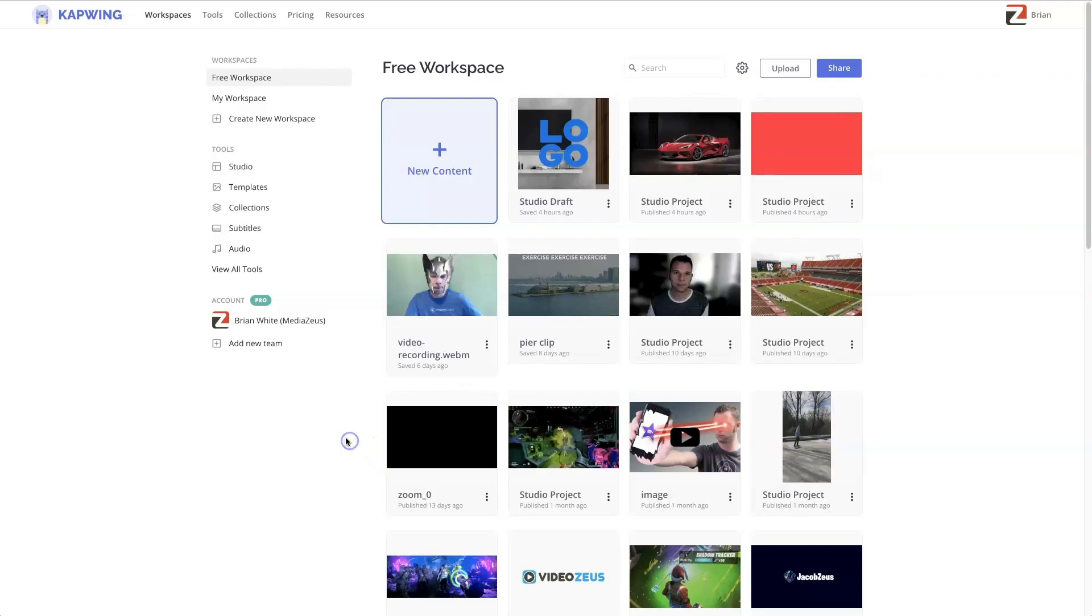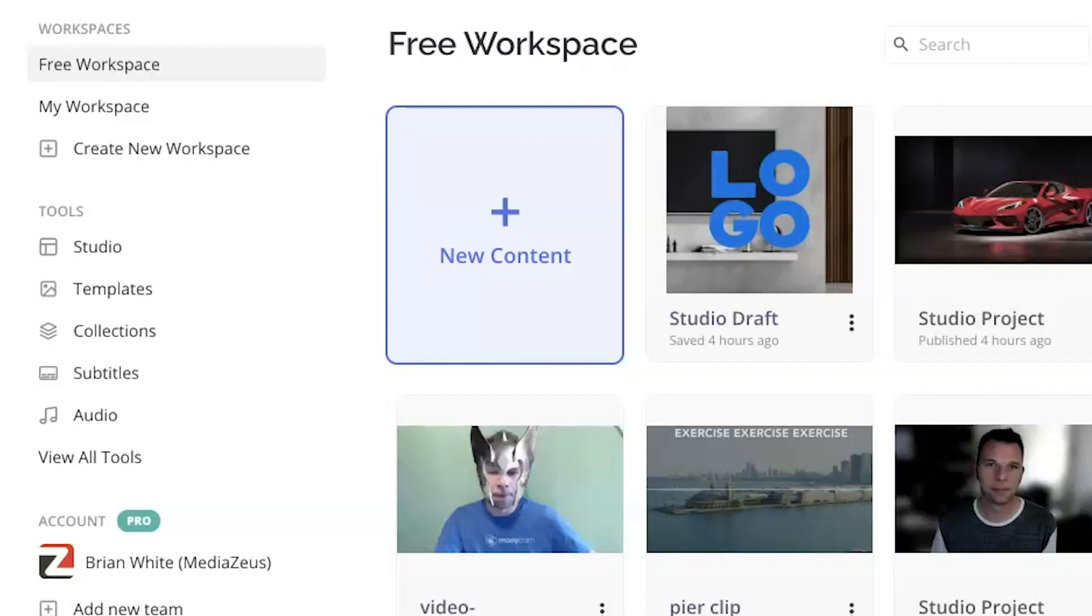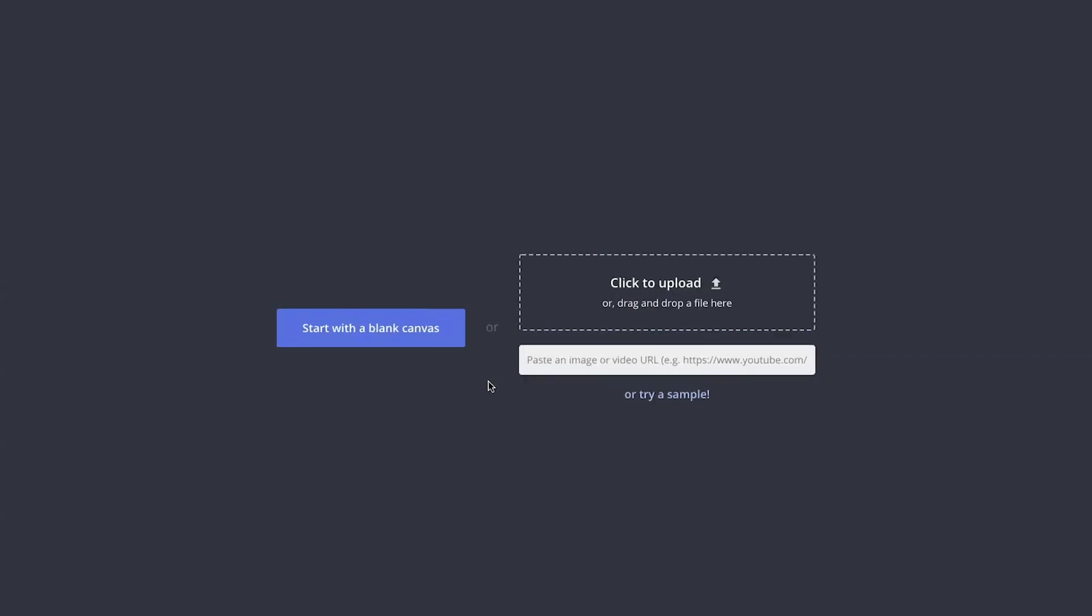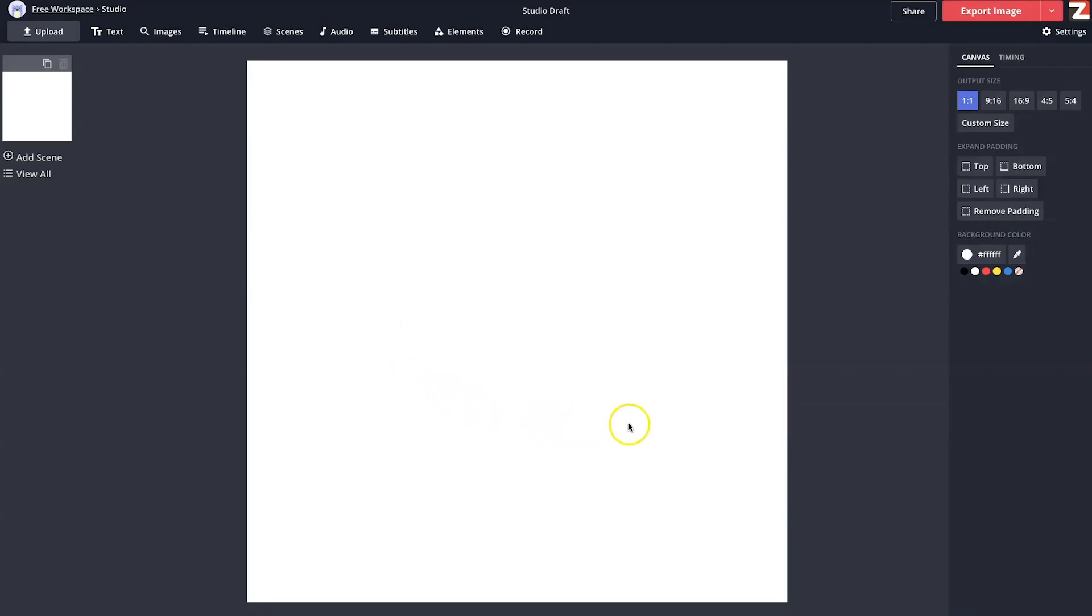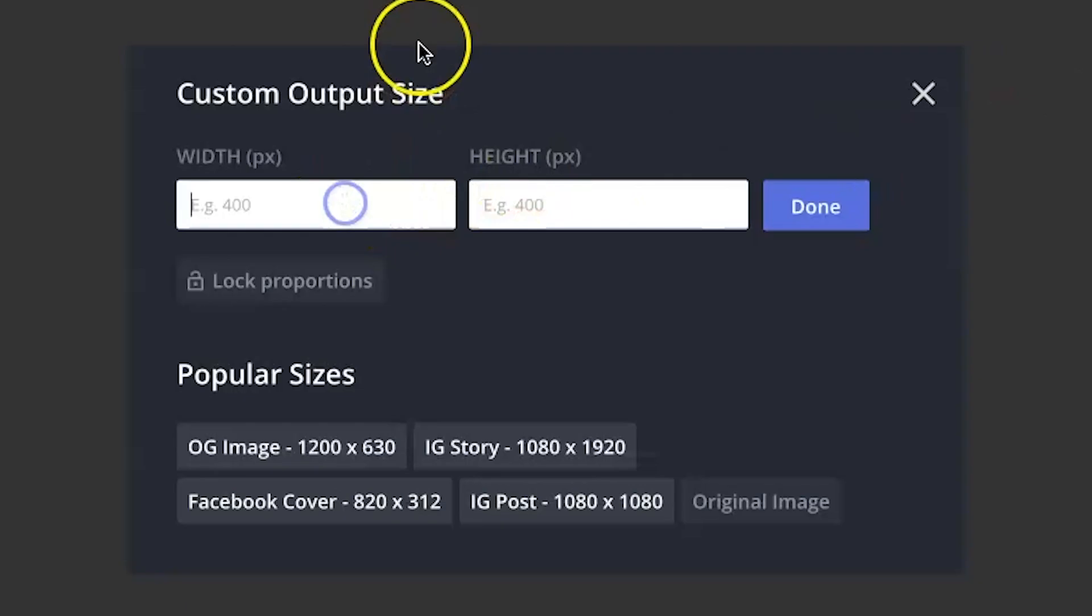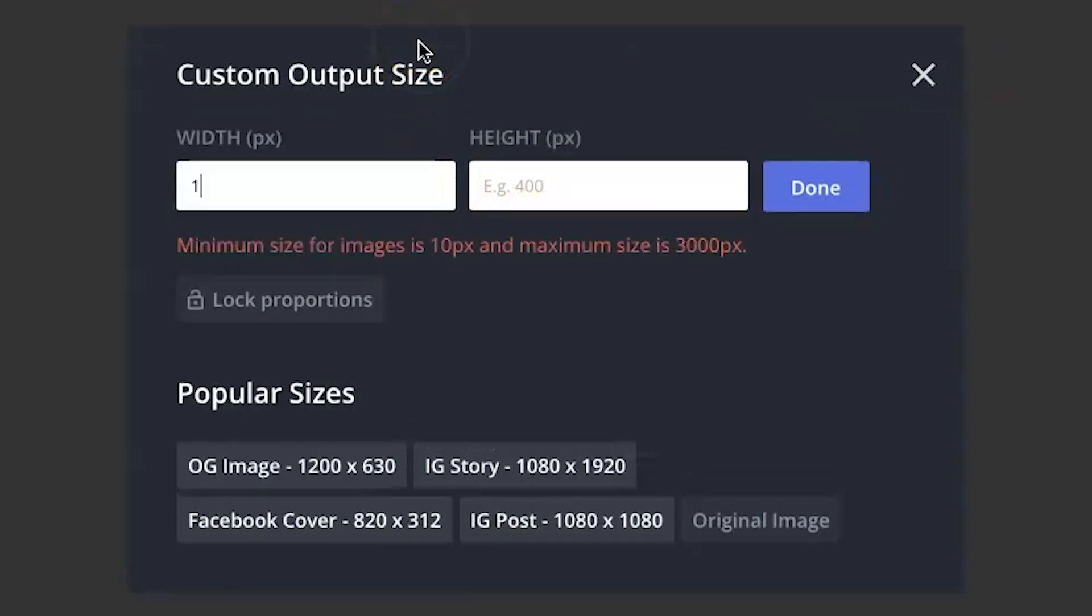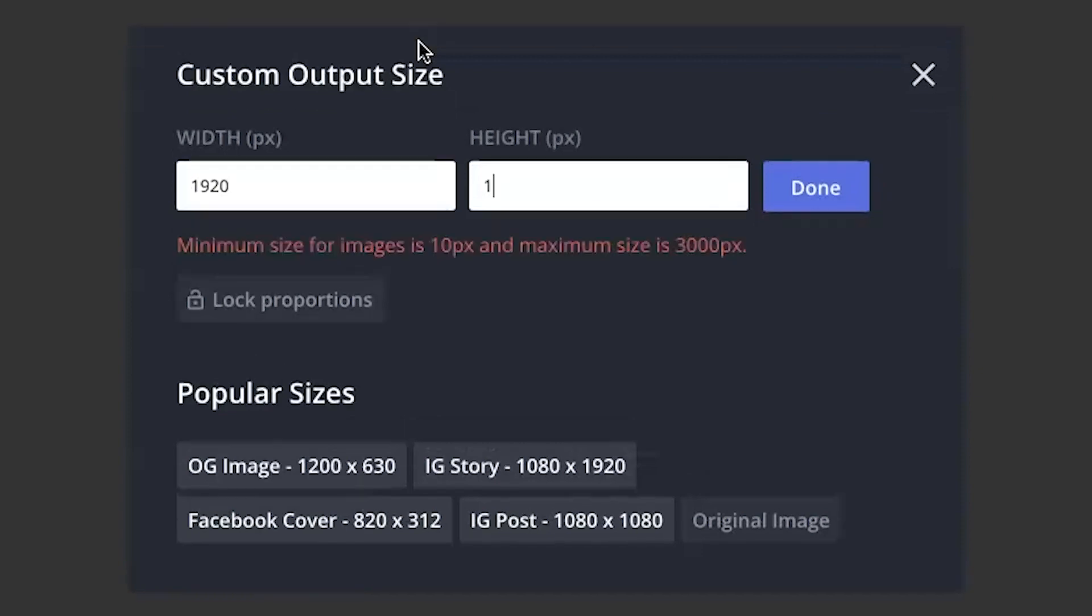Alright, so once logged into Kapwing, you'll click on the plus icon area right here to create new content. On this screen, we'll click on the Start with a Blank Canvas. Then we'll navigate to the right and select Custom Size, then type in 1920x1080, which is the optimal dimension for widescreen Zoom backgrounds.